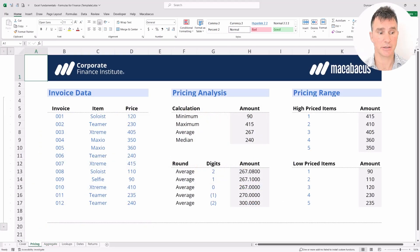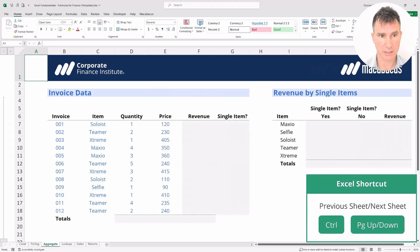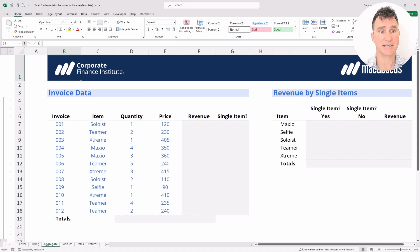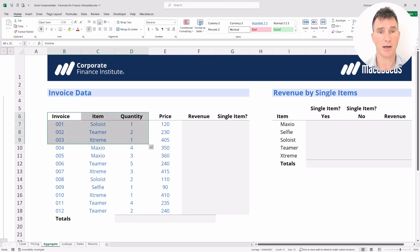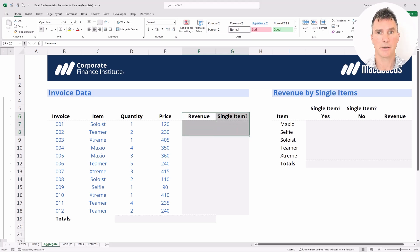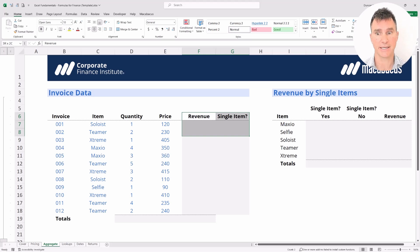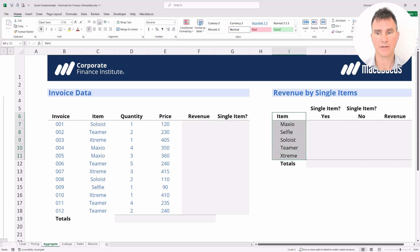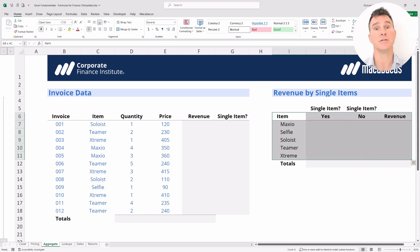We're still on the pricing tab, so we want to move over to the aggregate tab — we can hit Ctrl+Page Down to get there. Now our invoice data has a little bit more information: instead of just showing the item and the price, we now have the quantity as well. We're going to want to calculate revenue, determine whether or not each invoice was a single item, and also aggregate the data. Here we have a list of all unique items sold and we'd like to know the revenue for each unique item.